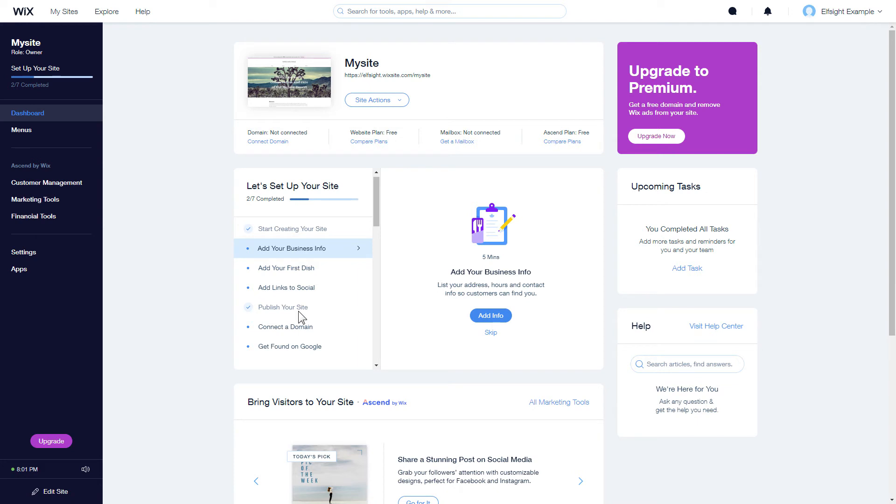After you've logged in to your Wix admin panel, choose a website for the widget and click Edit Site.